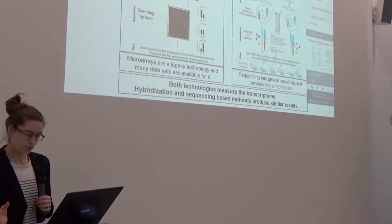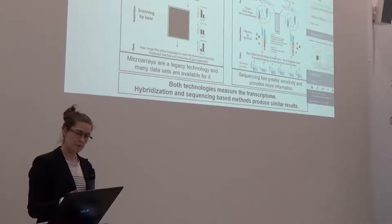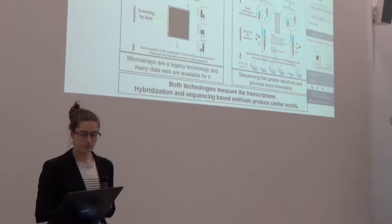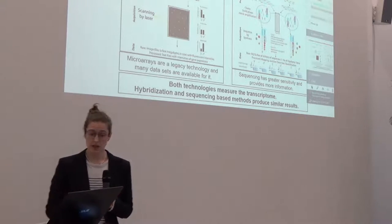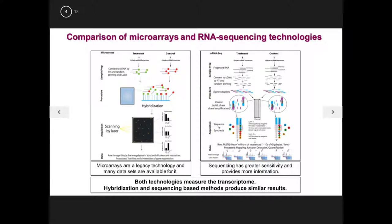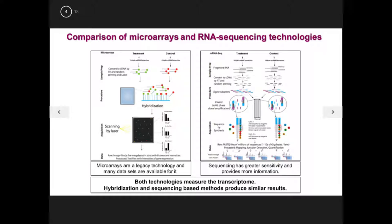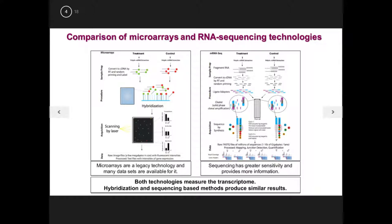Now there's two different techniques at the moment for profiling transcriptomics. Microarrays have been the legacy, or are the legacy technology since several decades. And there's a lot of data available with that type of technique. Although sequencing is still getting bigger, and this has a greater sensitivity, and gives a lot more information. So there will be more sequencing. But microarrays are still also higher throughput.